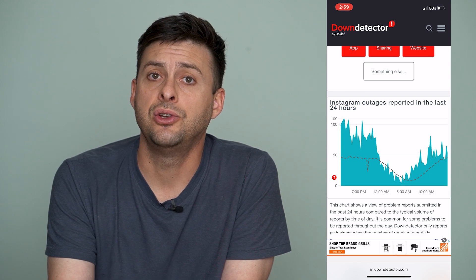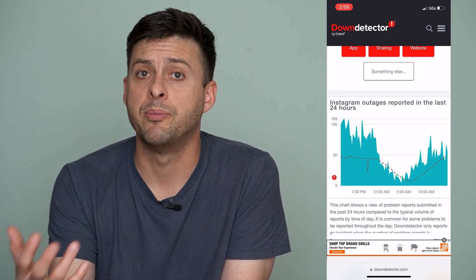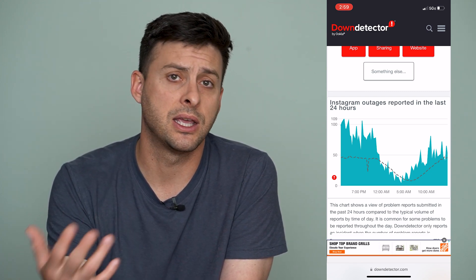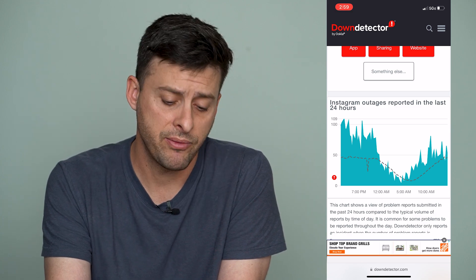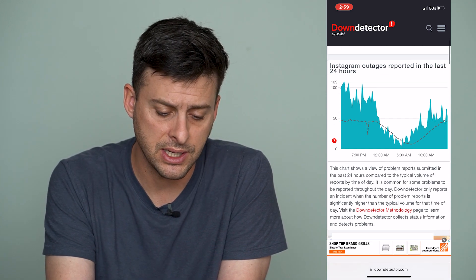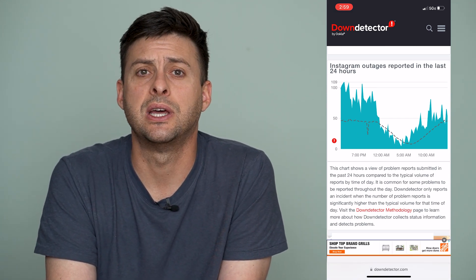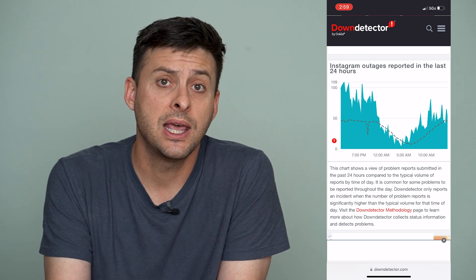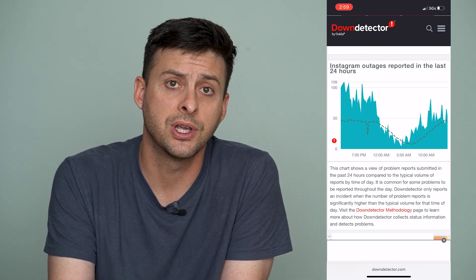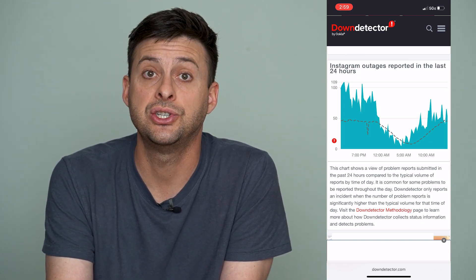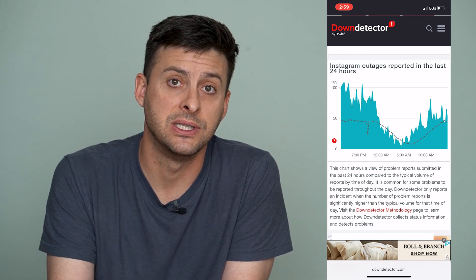If there is a spike, you'll just have to wait for Instagram servers to get back up and running, and then you can watch the video and it'll work fine. However, if it looks like normal ups and downs with no sudden spike, then you can be sure Instagram servers are working and that's not the actual issue with why the video isn't playing.